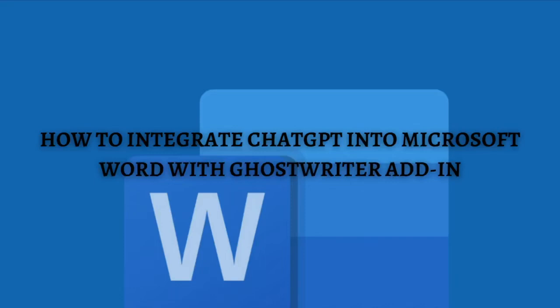Hi and welcome back to the channel and thank you so much for clicking into this video. In this video I am going to teach you how to integrate ChatGPT into Microsoft Word with Ghostwriter add-in. Make sure that you stay until the very end of this video so you won't miss any important step or information.